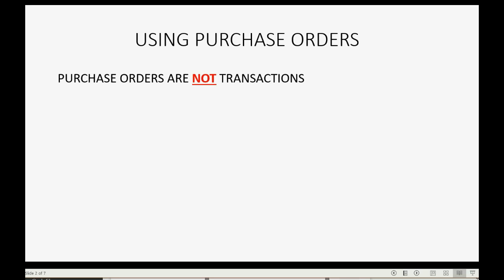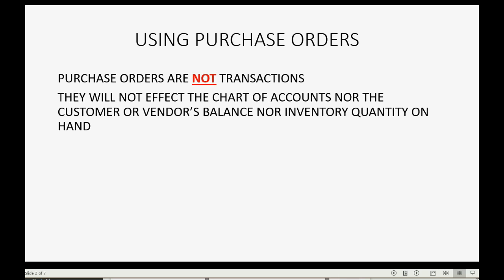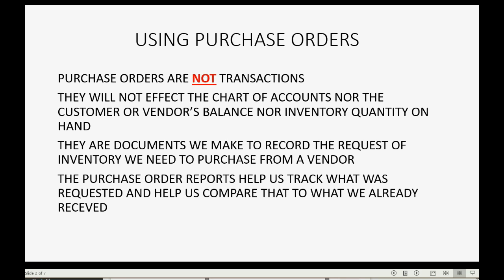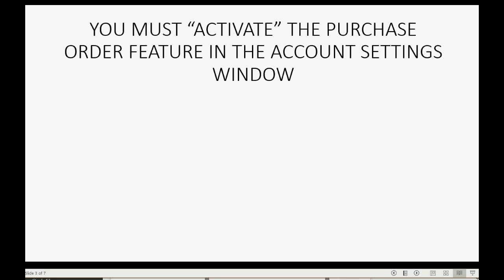Purchase orders are not transactions — they will not affect the chart of accounts, nor the customer or vendor balances, nor the inventory quantity on hand. They are documents we make to record the request of inventory that we need to purchase from the vendors. The purchase order reports help us track what was requested and help us compare that to what we already received. You must first activate the purchase order feature in the account settings window.